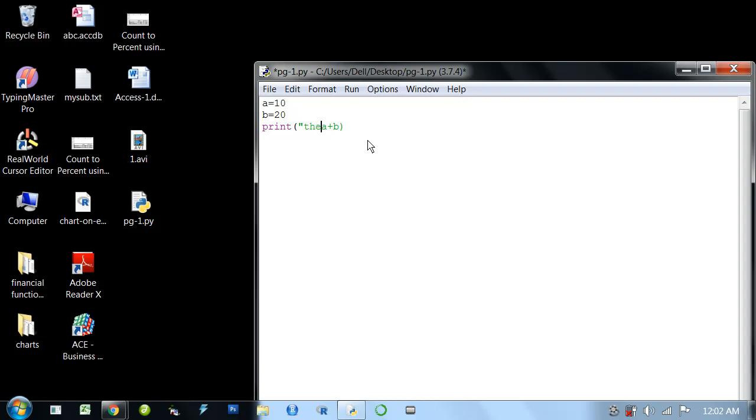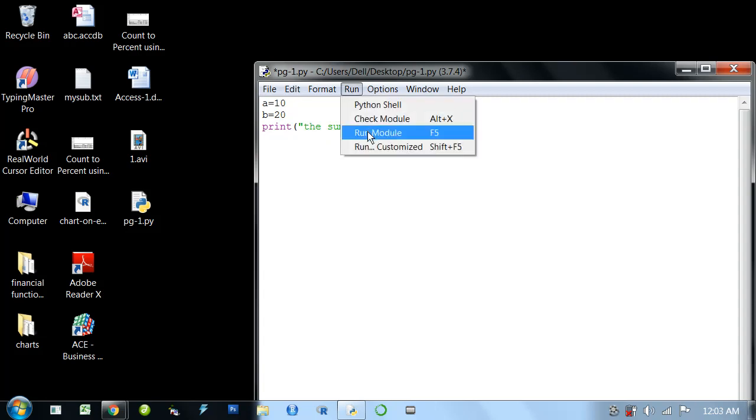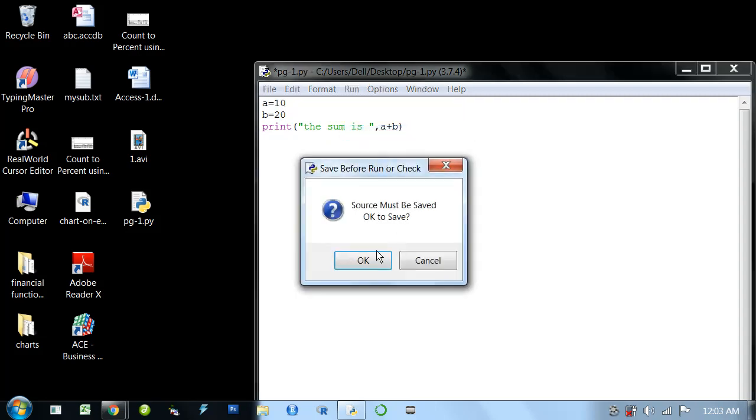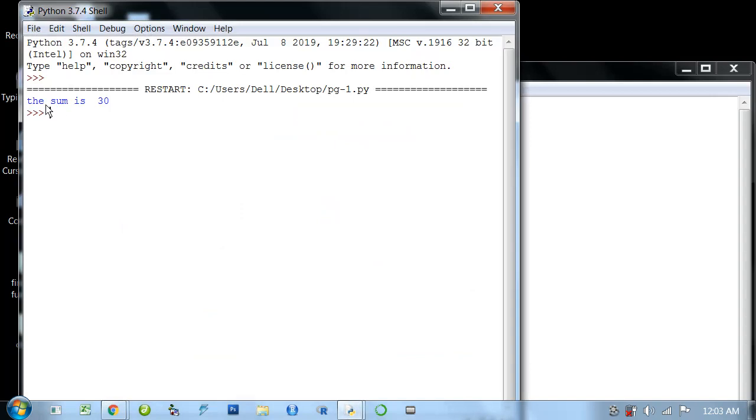I'll write 'The sum is' in double quotations, then a comma, then a plus b. The answer will be 'The sum is' a plus b, that is 10 plus 20 equals 30. Let's run the program. The sum is 30.